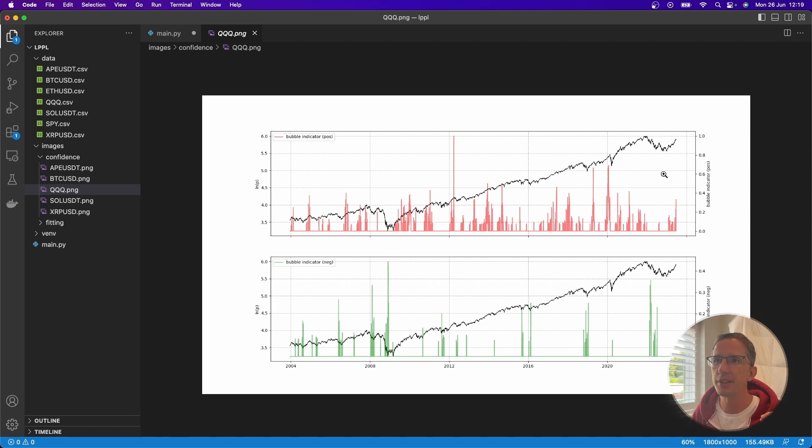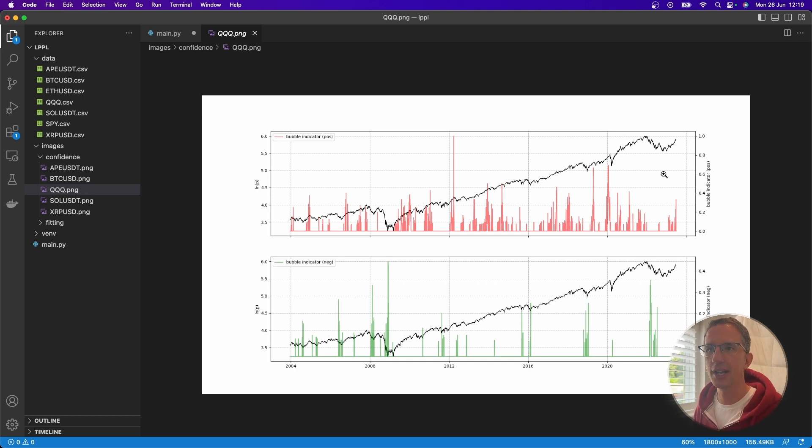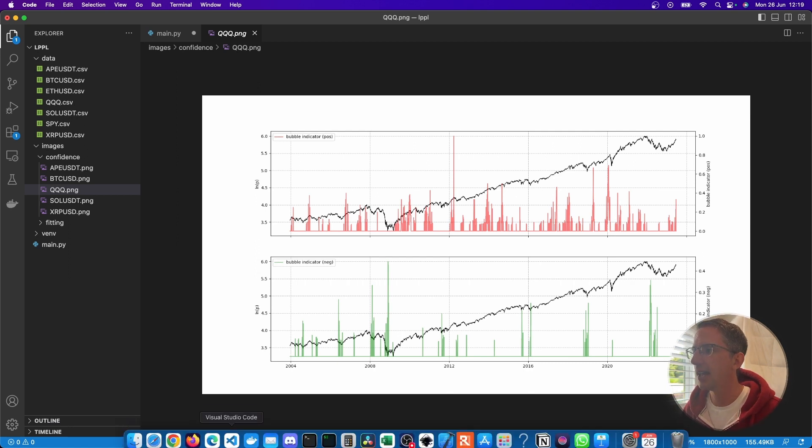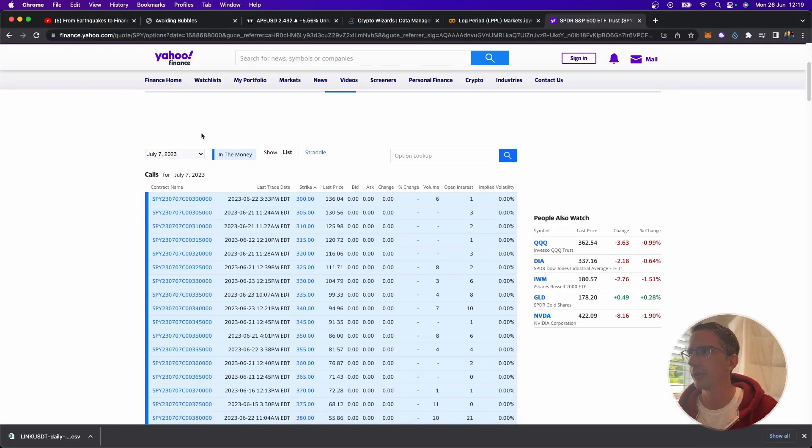But I think what it could be useful for is for shorting or buying put options, either one, if you want to short without a heavy amount of risk, buying put options is a great way to do that.